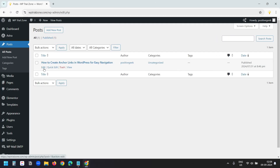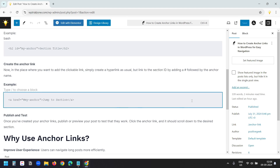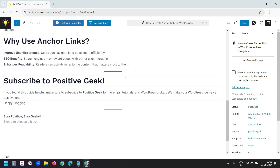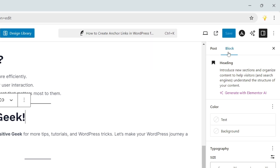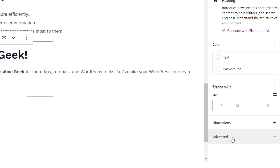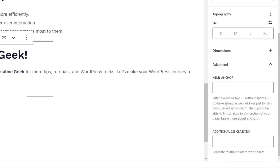Now let's see how to add an anchor link to a page or post designed with the block editor. This is a post — I want to add an anchor link to the text here. I'll select the block and in the right sidebar under the block tab I see the advanced tab. I'll click on it. Here I see two boxes: one is HTML anchor and the other is additional CSS classes. I need to add the anchor text in the HTML anchor box. I'll type 'subscribe'.